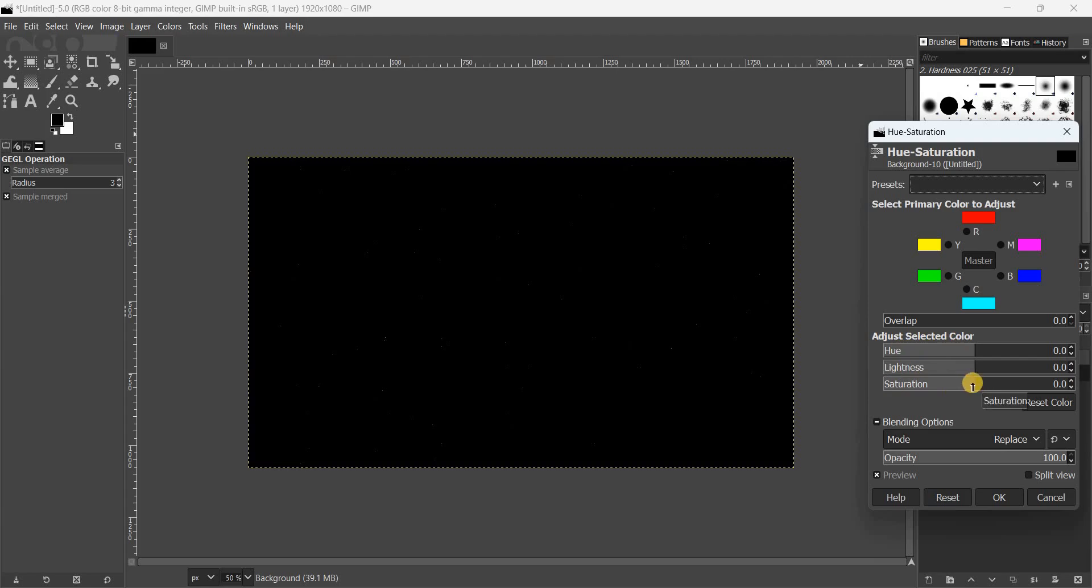Decrease the value inside the Saturation option from 0 to minus 100, then click OK.